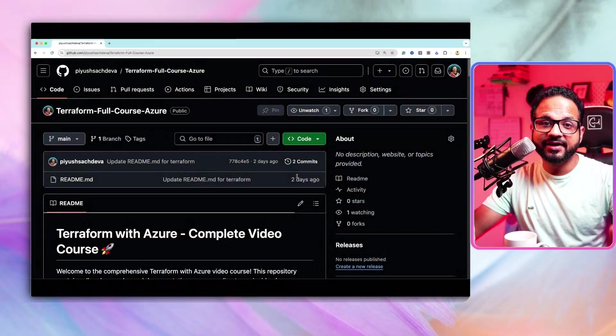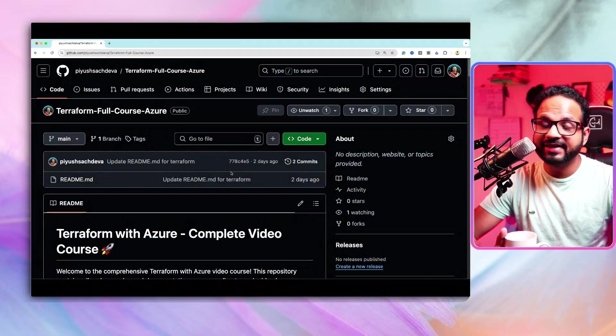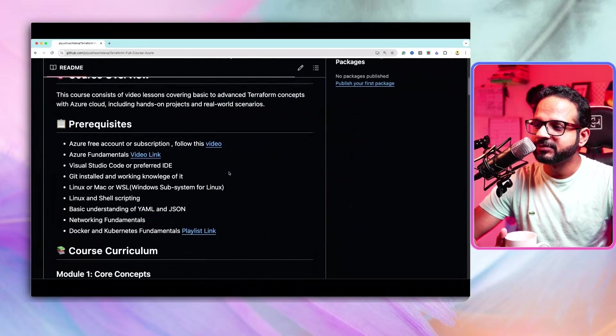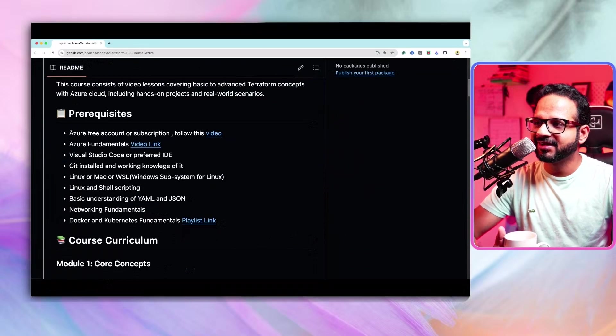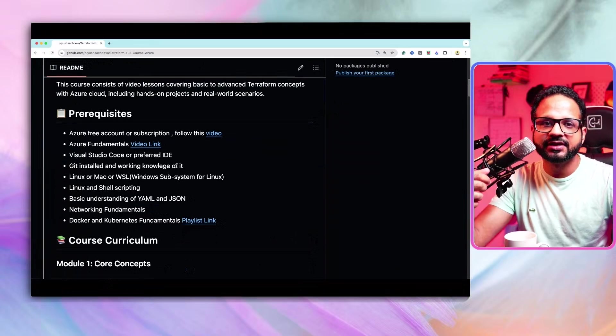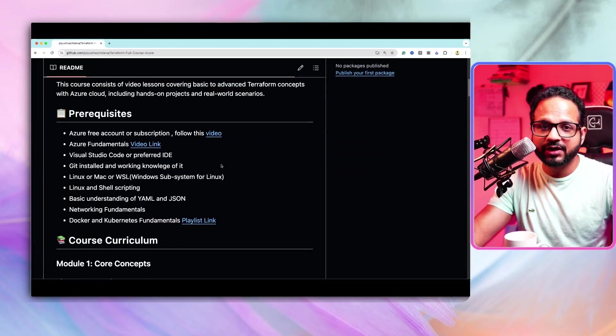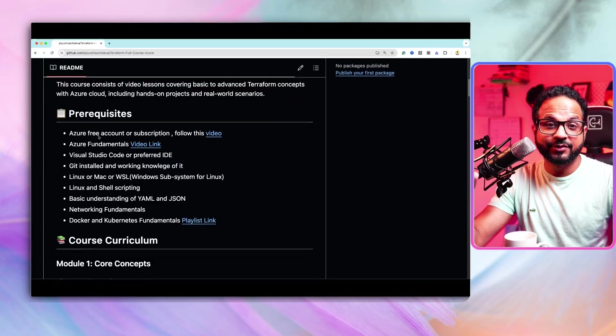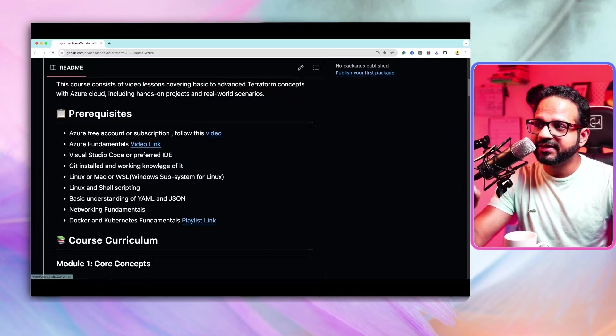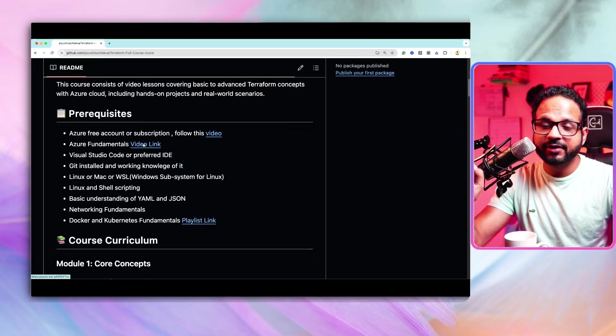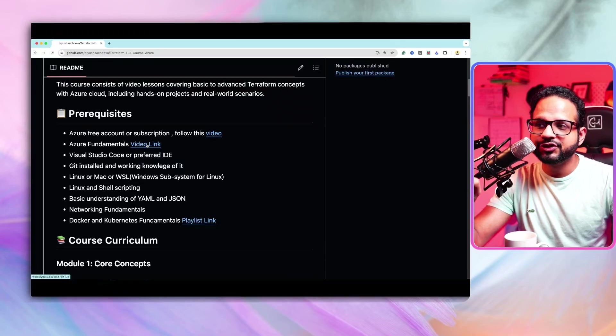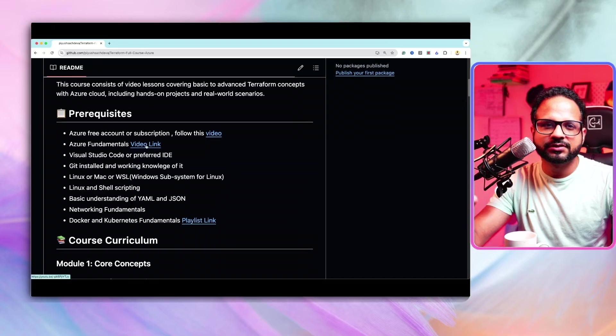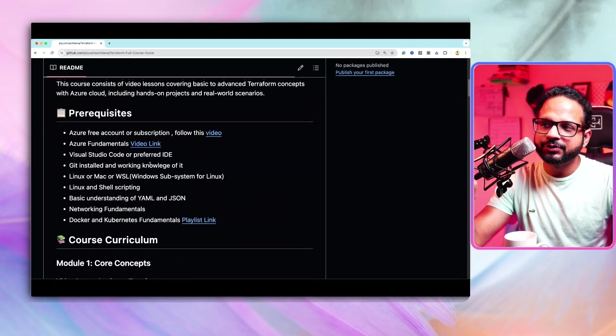So I have created a GitHub repository. You will find the link in the description section below. So we'll start with this one. Here are some prerequisites. Prerequisite is you should have an Azure account. If you don't already have it, you can follow this video and get started with it. There is a link for Azure Fundamentals. If you are new to Azure, it's a three-hour video which covers almost all the fundamental concepts. So go through it.